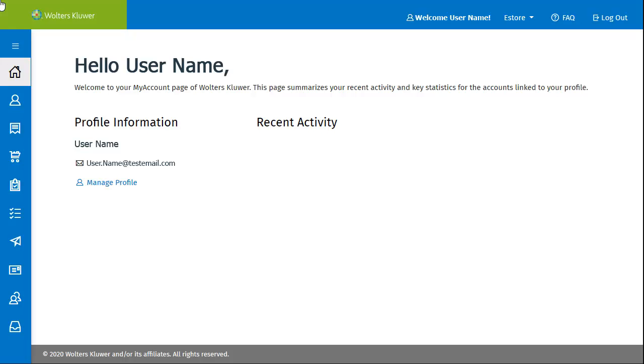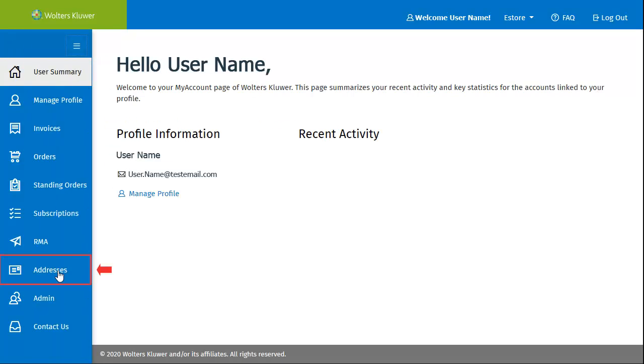To begin, within My Account, click the three lines icon on the left navigation to expand the menu. Then click Addresses.